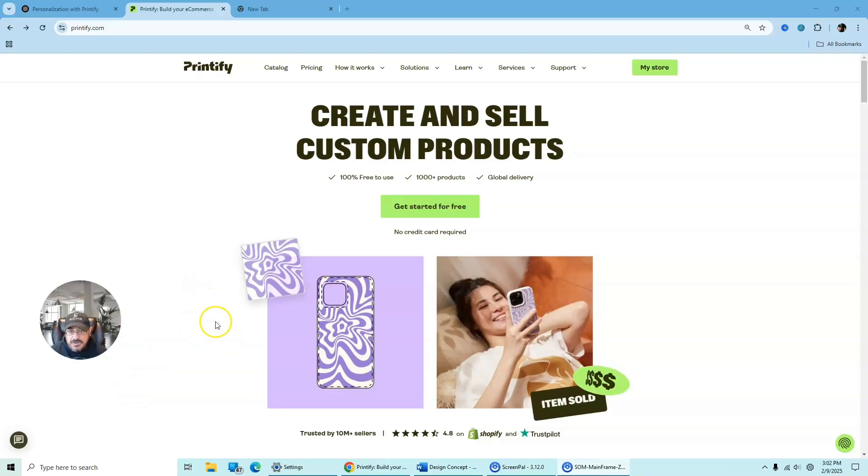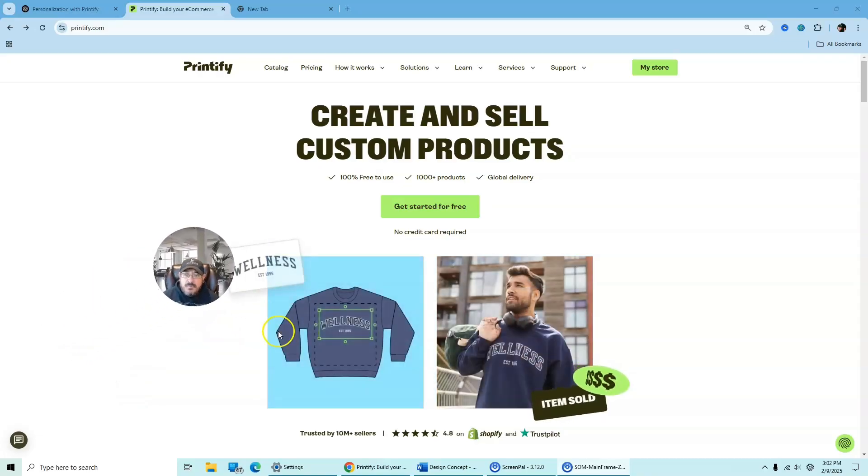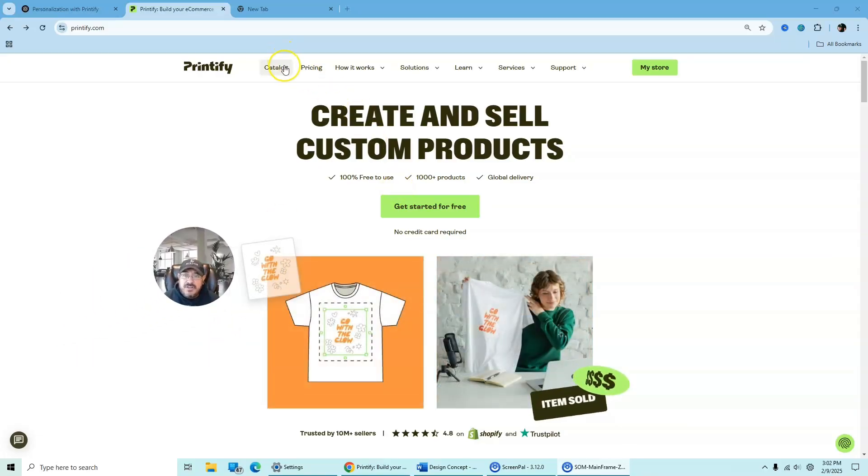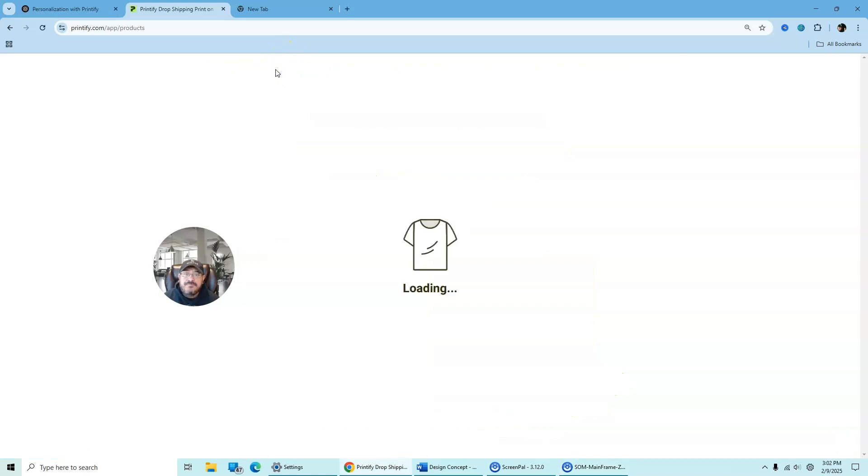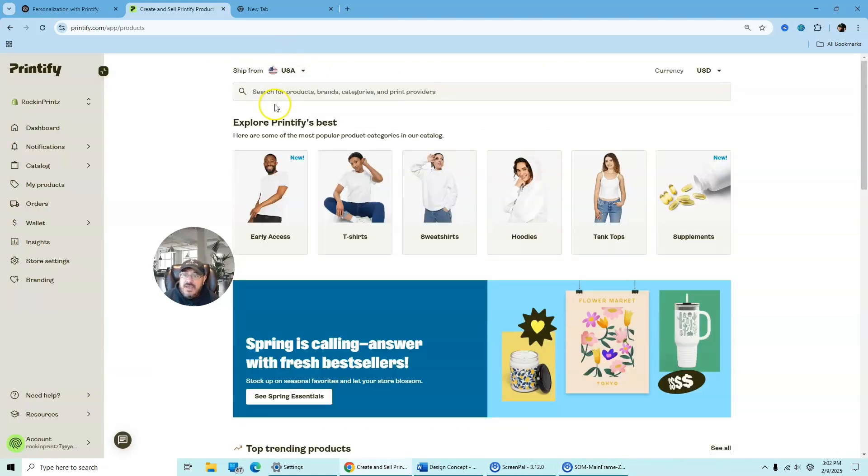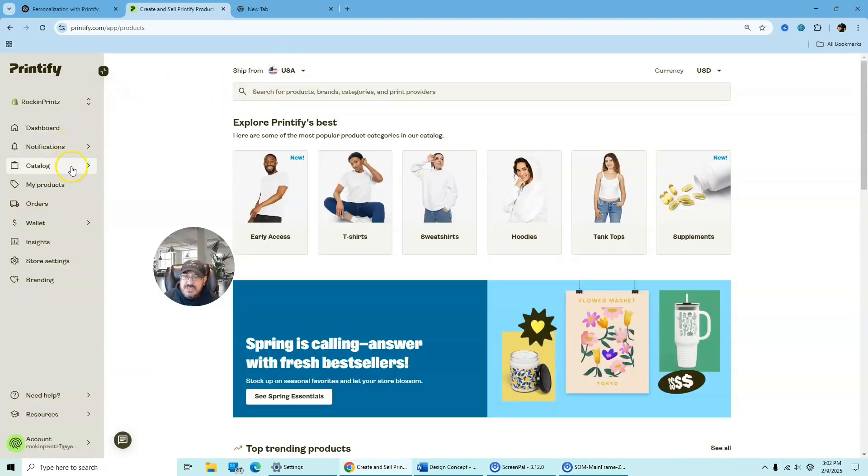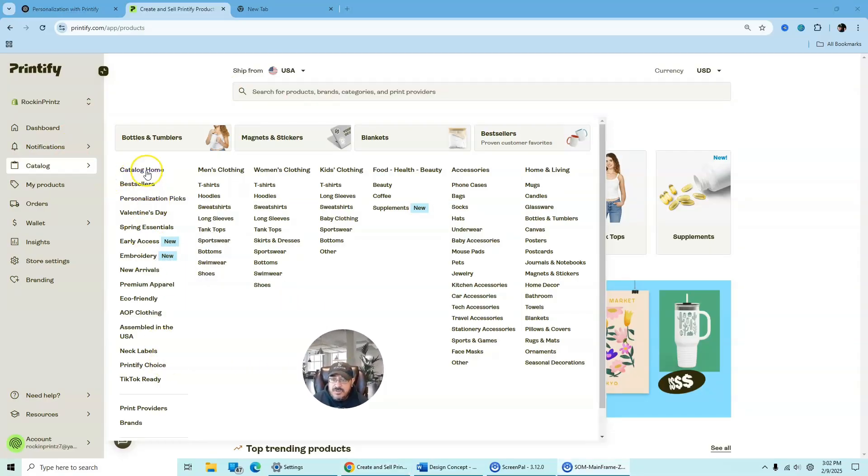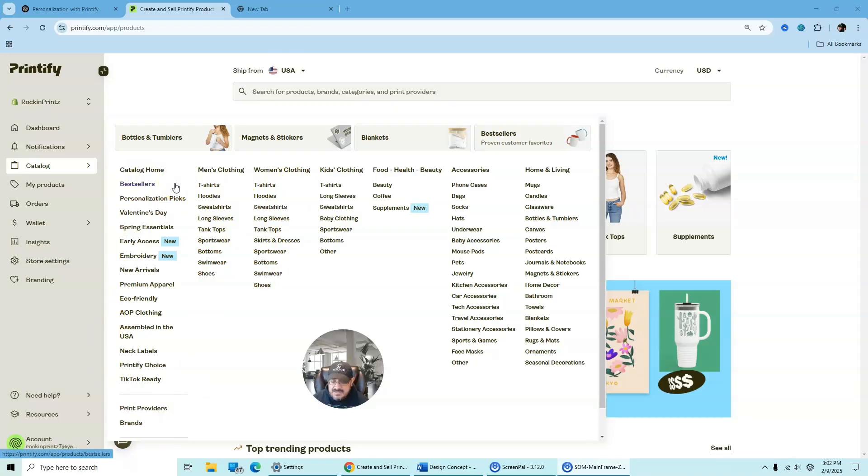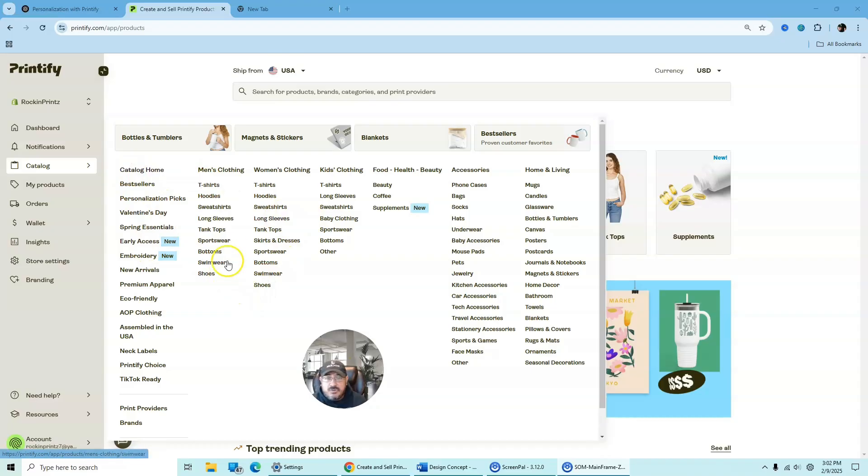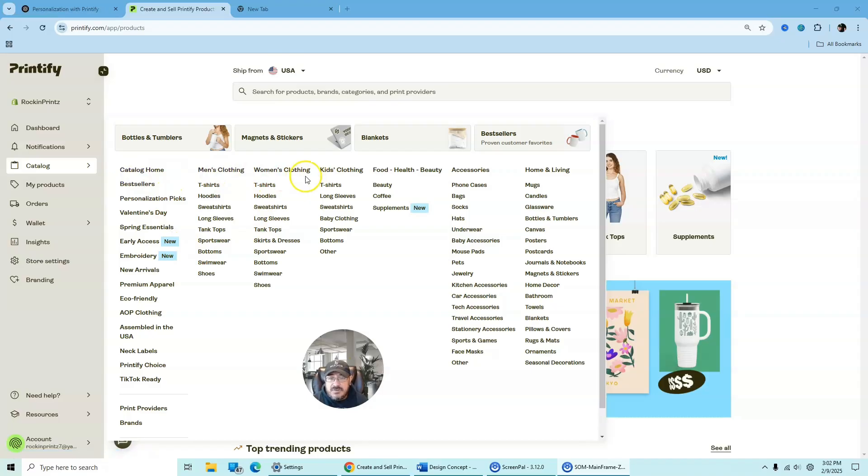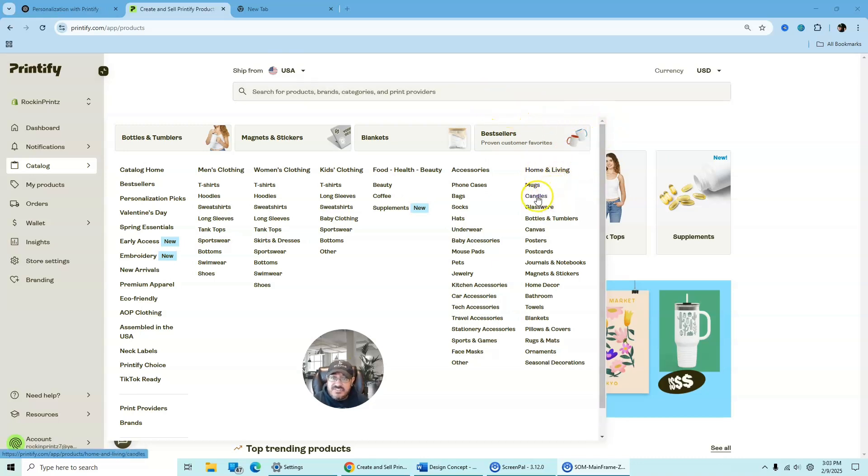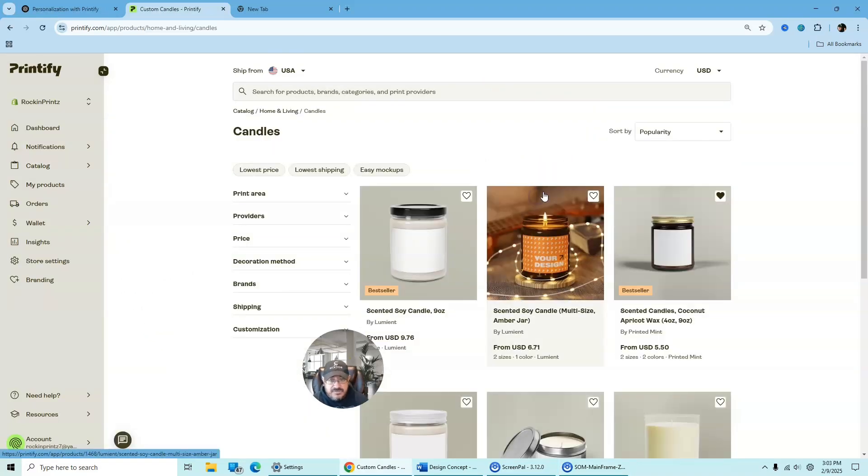Okay, so here's Printify's main menu. And what we're going to do is we are simply going to click on the catalog. And then from here, once you select catalog, you have all these features that you can pick from. And you can just personalize anything that's on this platform. So just a quick breakdown, they got catalog home, men's clothing, women's clothing, kids' clothing, food, health and beauty, accessories, and home and living. And today what we're going to choose is home and living, and we are going to select candles.